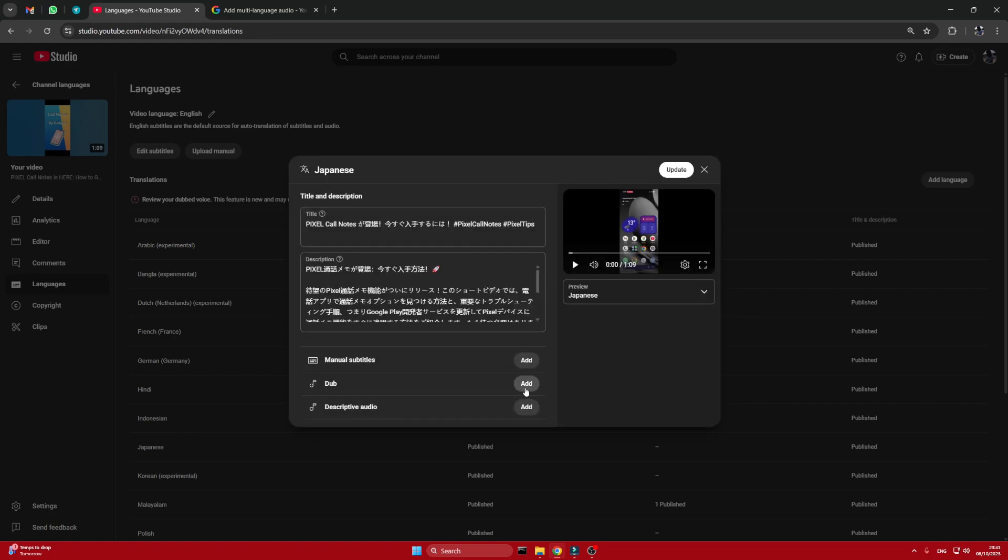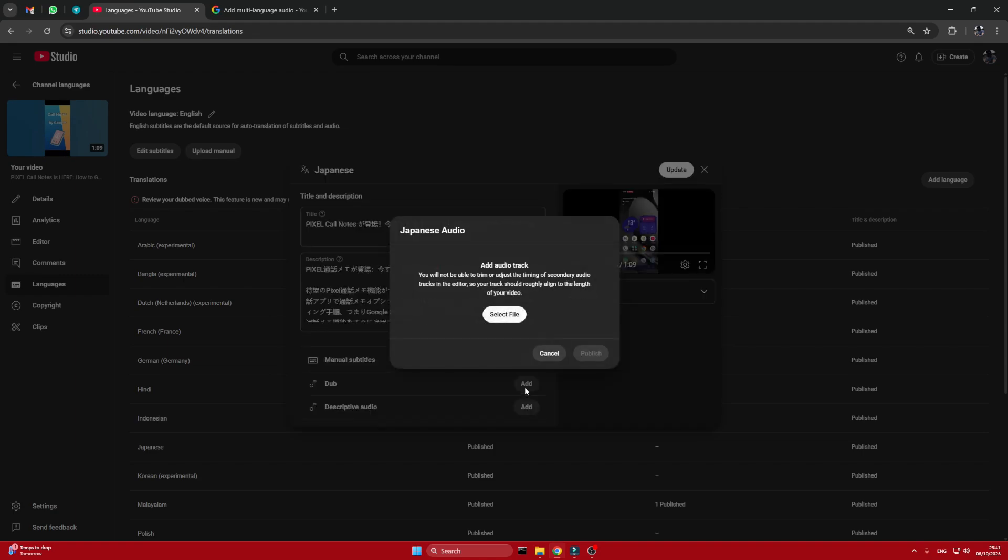And now you have the option to add it. You won't be able to trim or adjust the audio track because this is a secondary track in the editor and there is no option. So you need to create it properly, as long as the video. And don't confuse this with the descriptive audio—that's something different, for describing what's happening in the video to help viewers understand better.